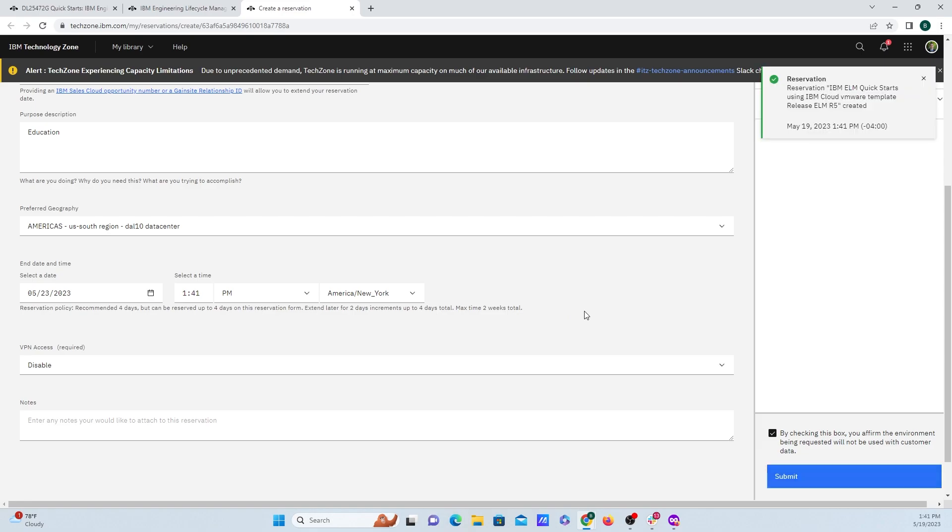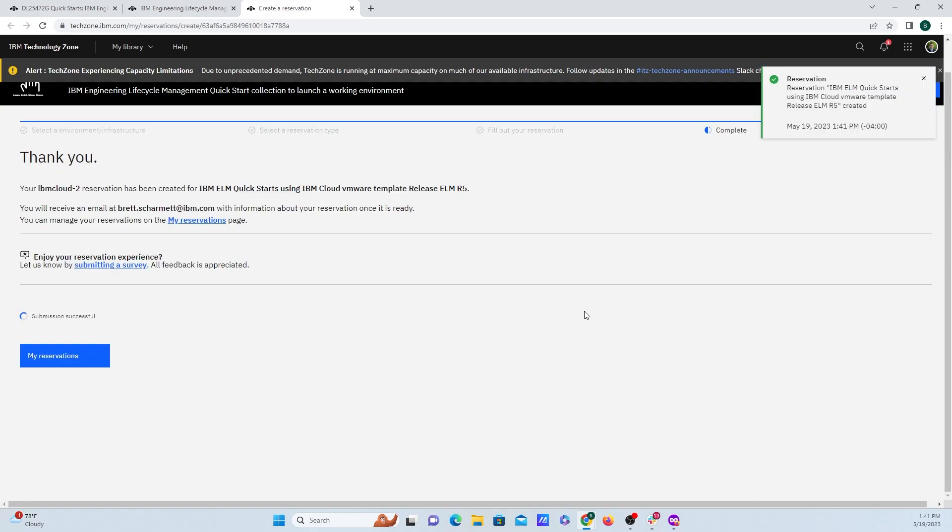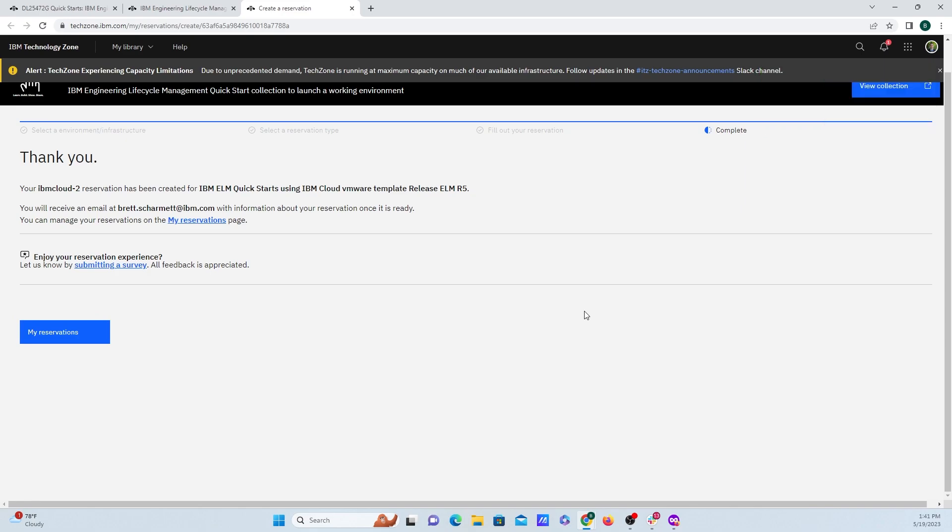Now this can take anywhere from 30 seconds to several minutes to provision. And you will receive an email once it has provisioned. And I'll be back once it is all ready.